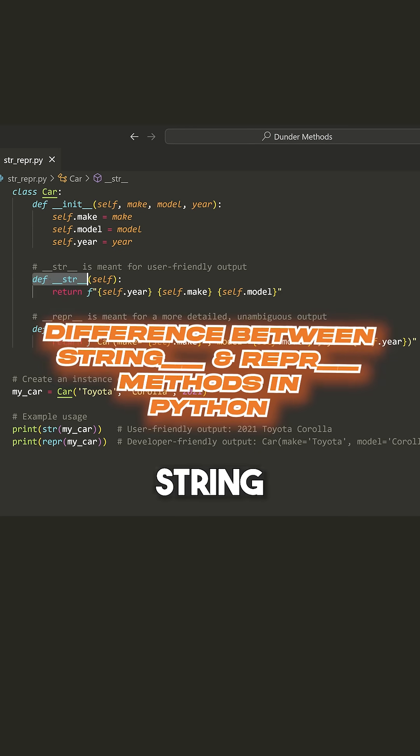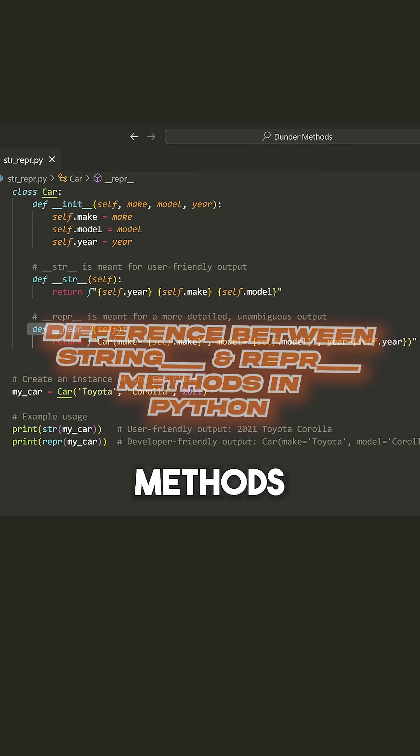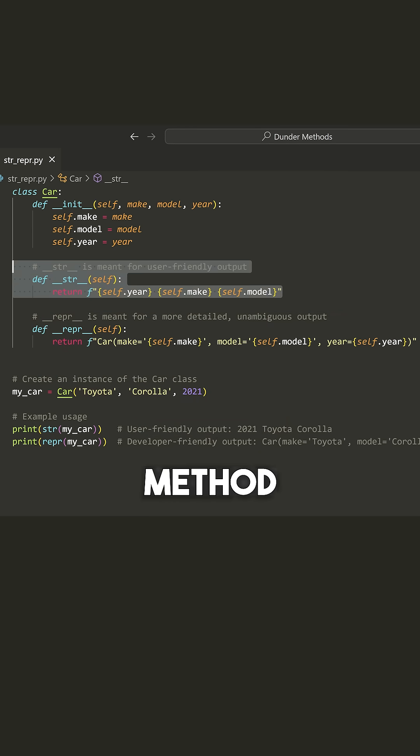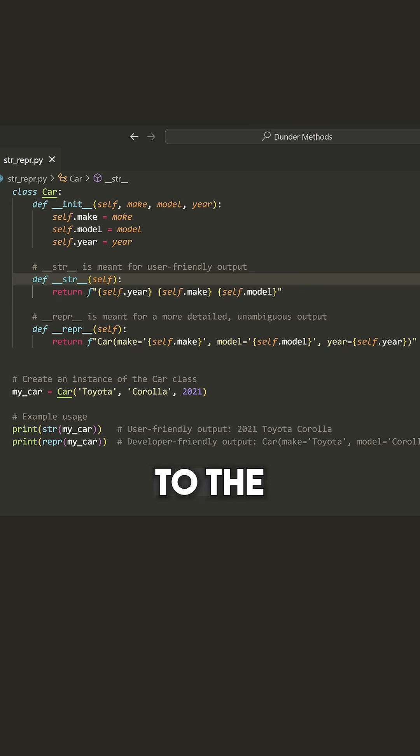The differences between the string and the wrapper double underscore methods. Now the string method we already looked at, this is a user-friendly output, something that will maybe print to the terminal.